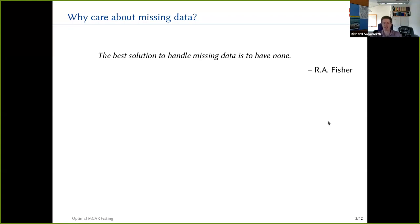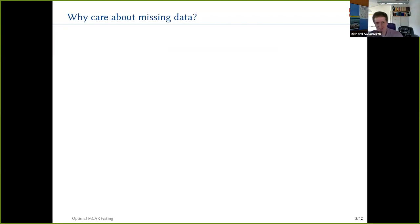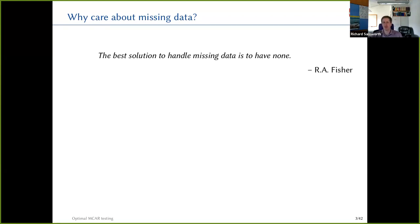Why should we care about missing data these days? We have so much data around — why does it matter if some of it's missing? Fisher didn't seem to think it was important. He said the best solution to handle missing data is to have none. Well, that's one attitude. We'd all like to have no missing data.